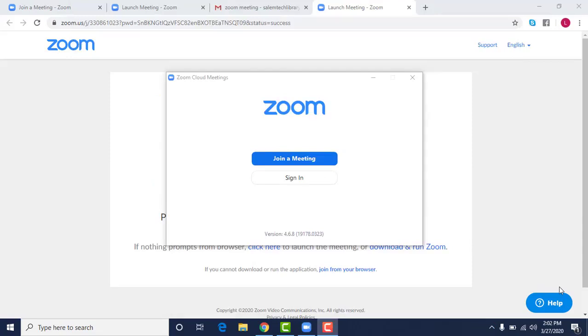When your Zoom meeting is finished it will log you out and will bring you back to this screen where the join a meeting and the sign in screen is available for you. So that is, it's pretty easy to use. If you follow the steps to set it up you should be good to go.